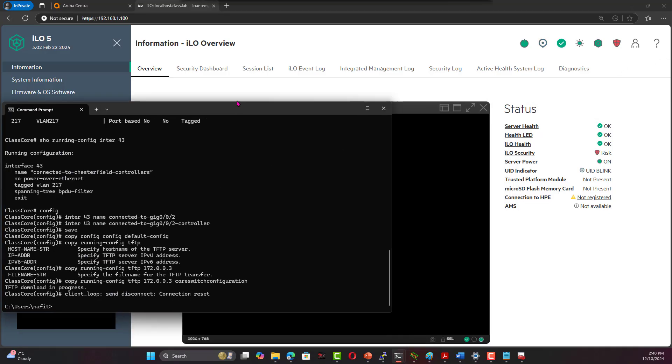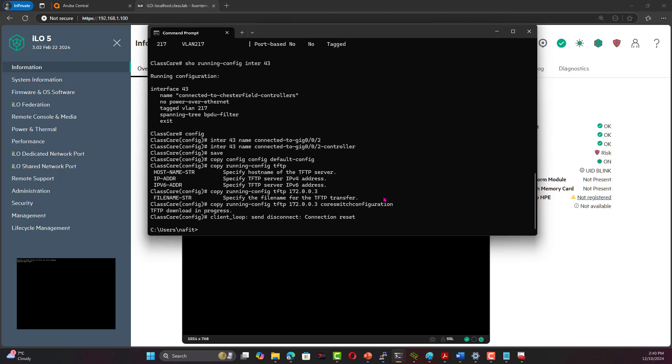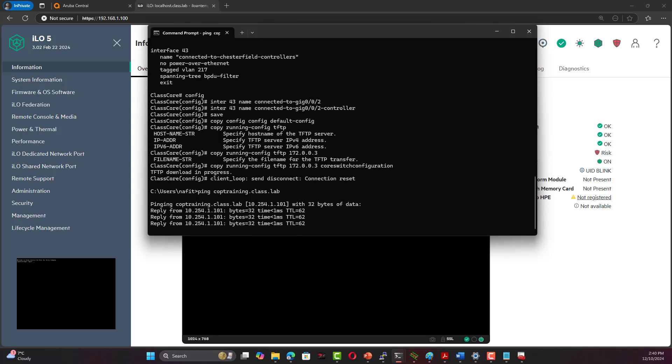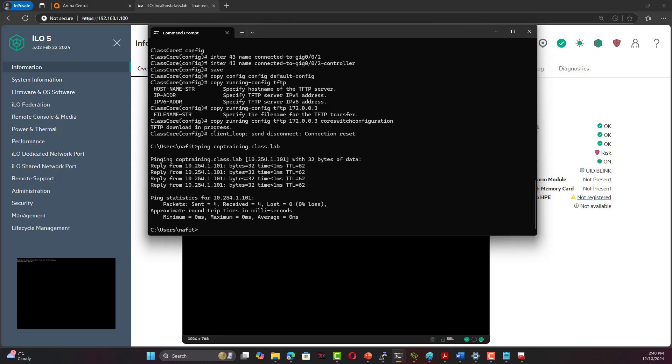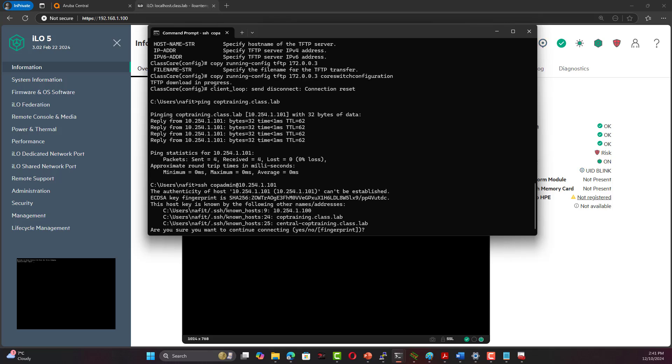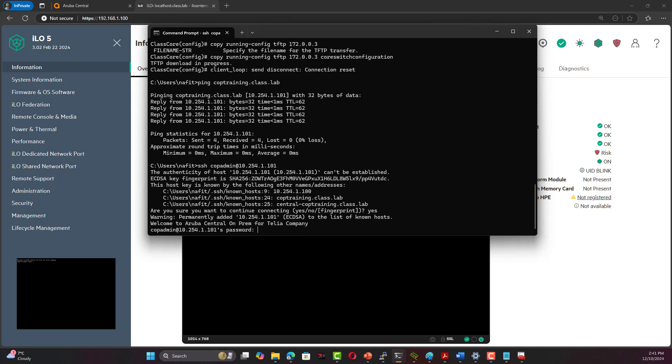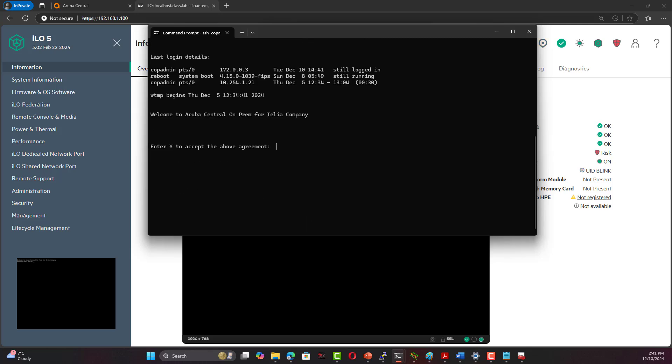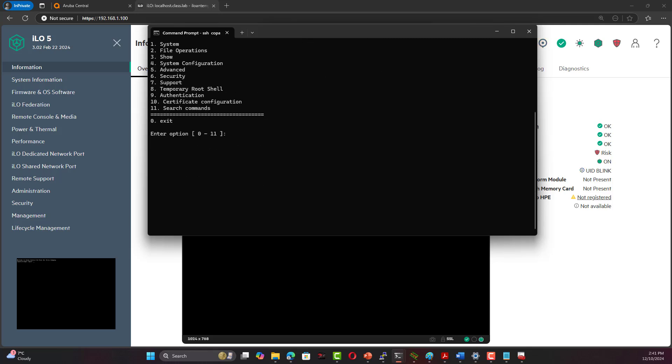This is a little bit tricky. It's easier to bring up a command line. We need to be able to verify that we can bring COP Training, obviously dot class dot lab. We should be able to ping it and that's a response which is the 101 IP address of the cluster. We can always SSH admin or cop admin indeed at 10.254.1.101. I'm going to say yes, and the password, we're going to provide our password.